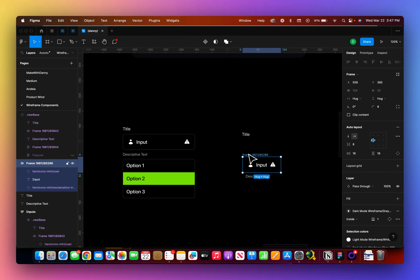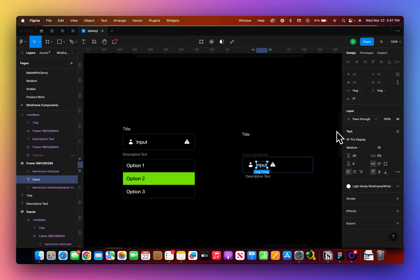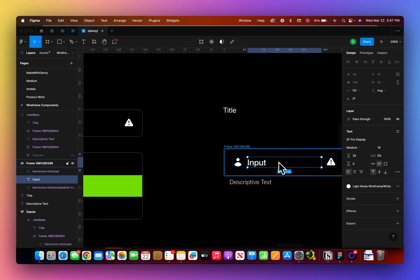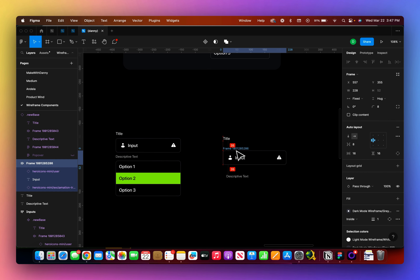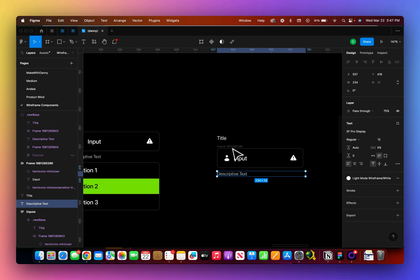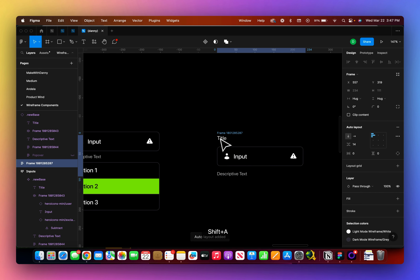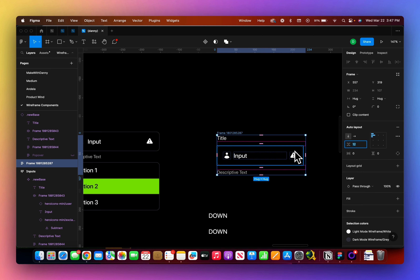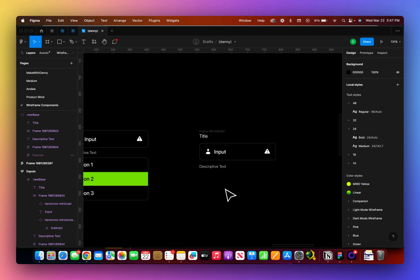I want one of the icons to hug the left and the other one to hug the right. To do this, I'm going to set my text to fill the container. Another way you can do this is hold Option and double-click, and it will fill the container. Now that I have my input field, I'll take my title and my descriptive text, put them below, select all three, press Shift-A, and now I have pretty much everything I need. I'm also going to make the dropdown.